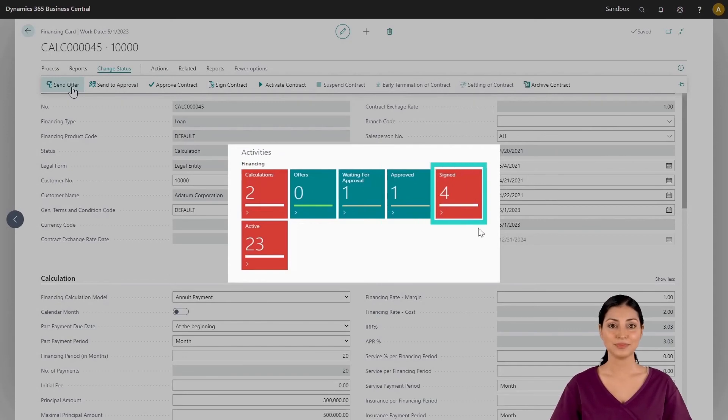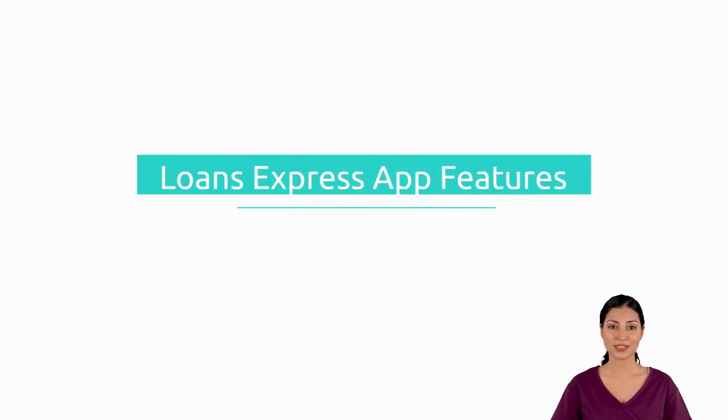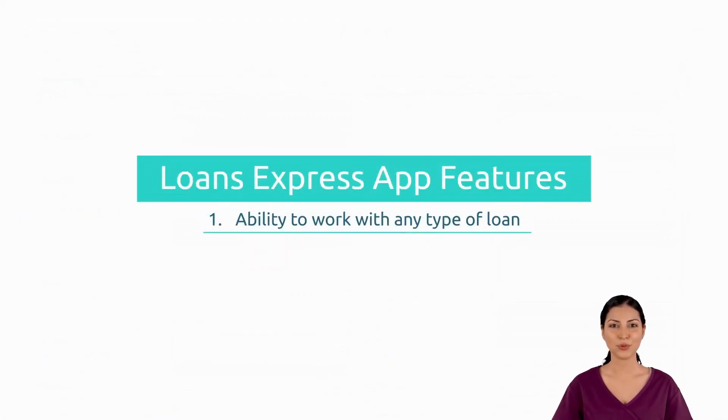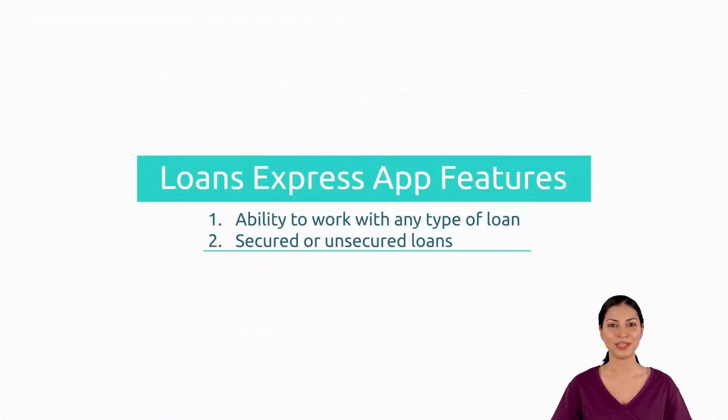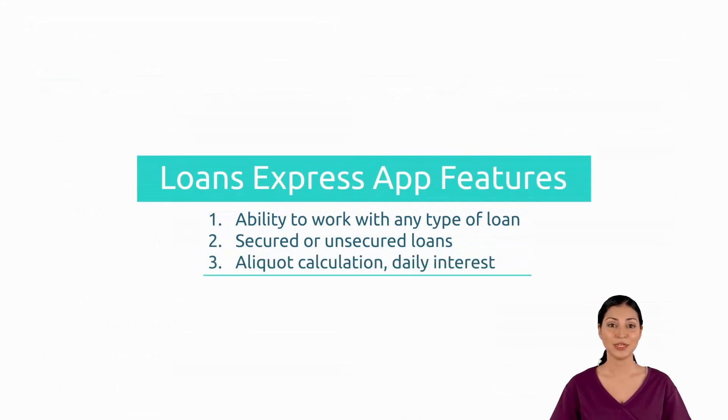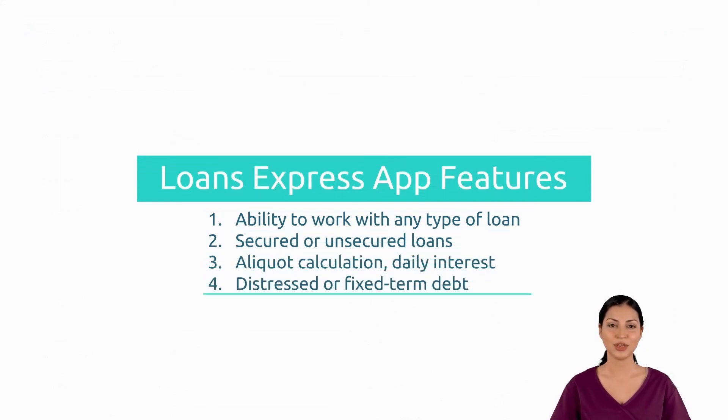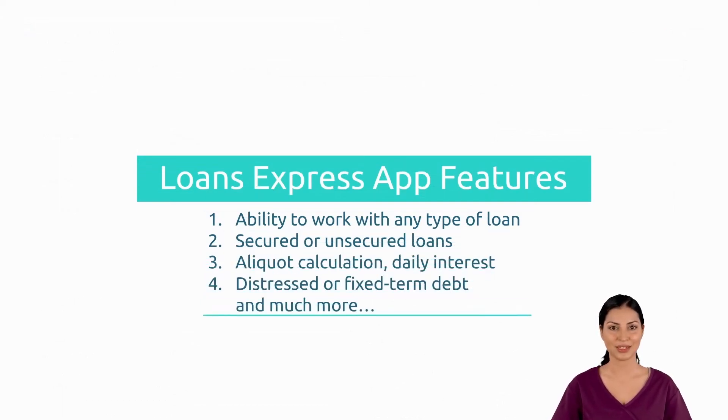To recap, with this software you can work with any type of secured or unsecured loan, calculate interest, repayment schedules, and do so much more.